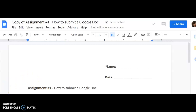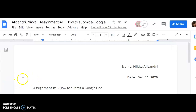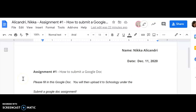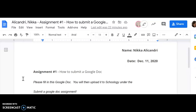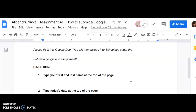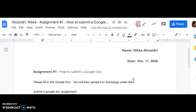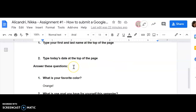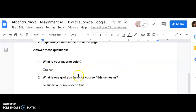Here I have made my copy and, thanks to the amazing world of video recording, I have filled in my assignment. Let me make sure I've done everything correctly: type your first and last name at the top of the page — yes; type today's date at the top — yes. You always want to make sure you have that, and then answer the questions: what is your favorite color, and what is one goal you have for yourself this semester. Great, I have done everything.